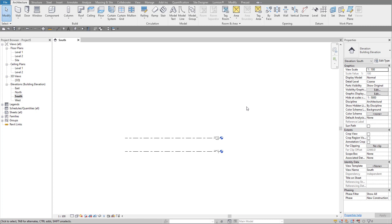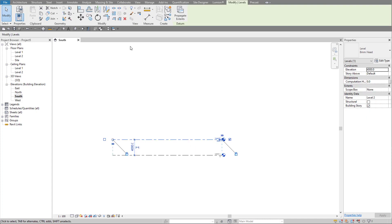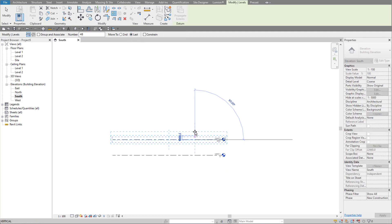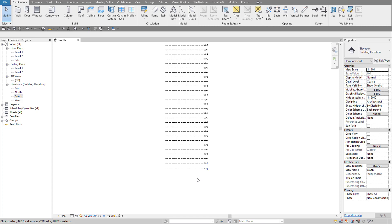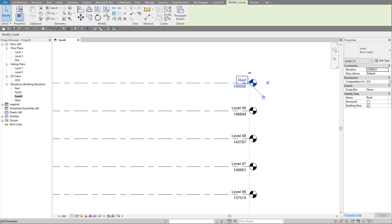The first thing we want to do is set up our levels, regardless of which method we're going to choose. We know the building is 150 meters total in height and there are 49 levels. We can do that really quickly with an array. Select this level, come up to Array, and tell it we want 48 — this number includes the one you have selected, so we've got level one and we want an additional 48 levels. Move up and type 146 meters, hit Enter. The top level here is at 150 meters, and we can just call it 'Roof' to make it a little clearer.